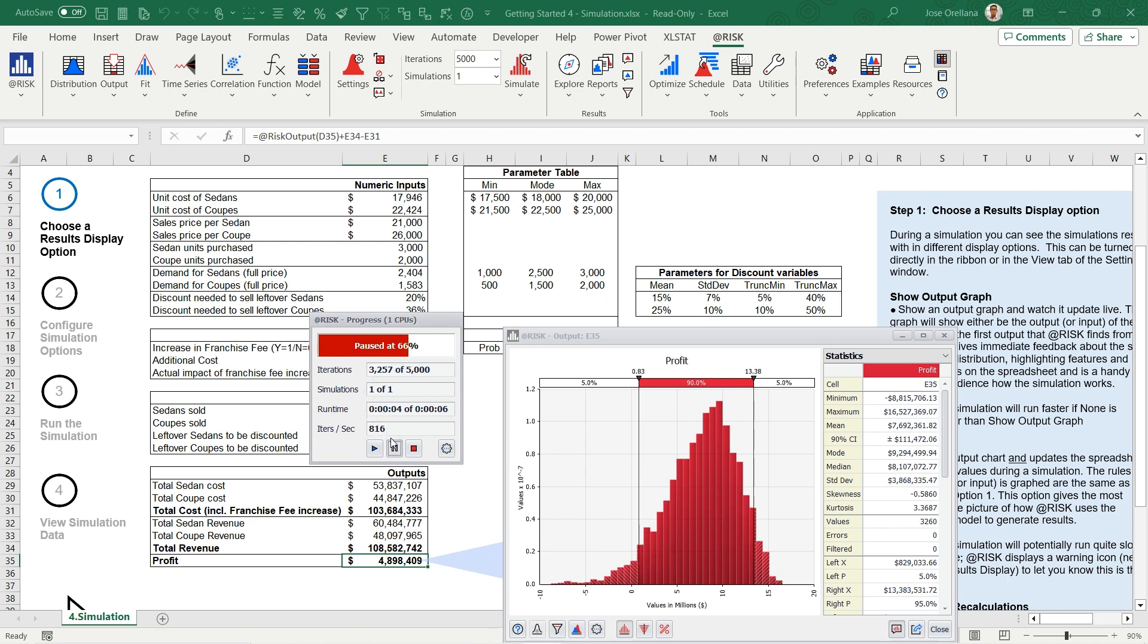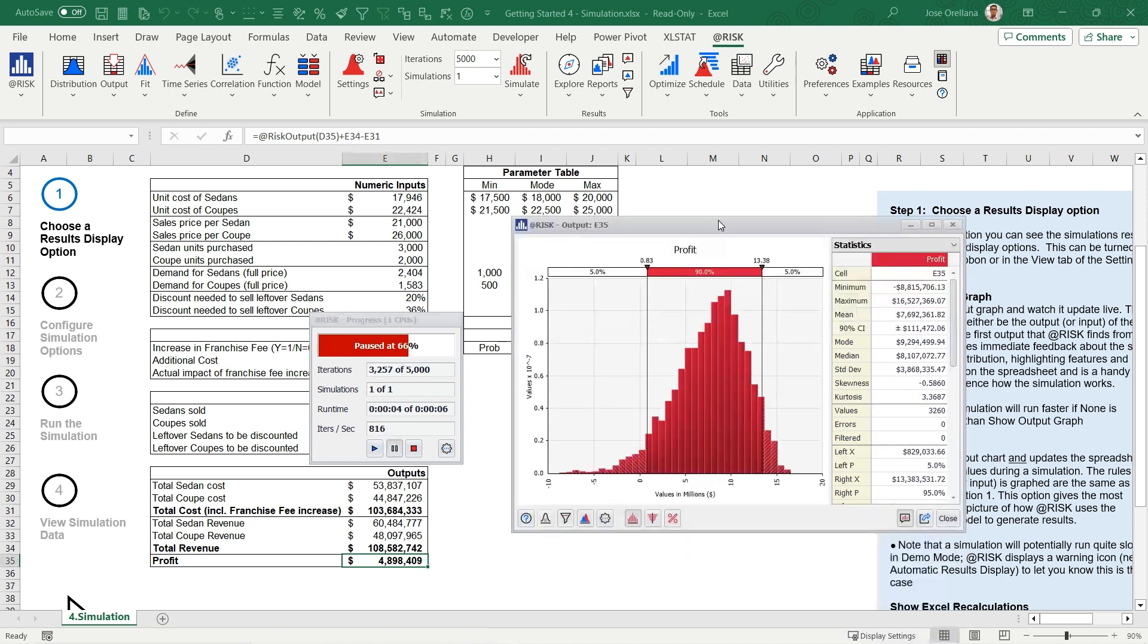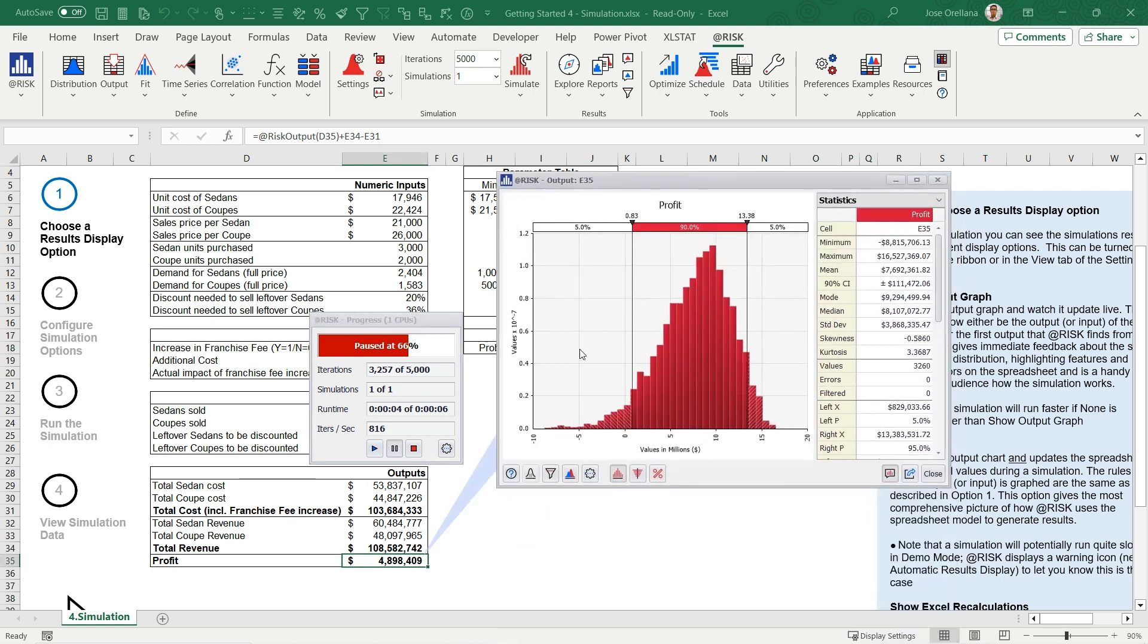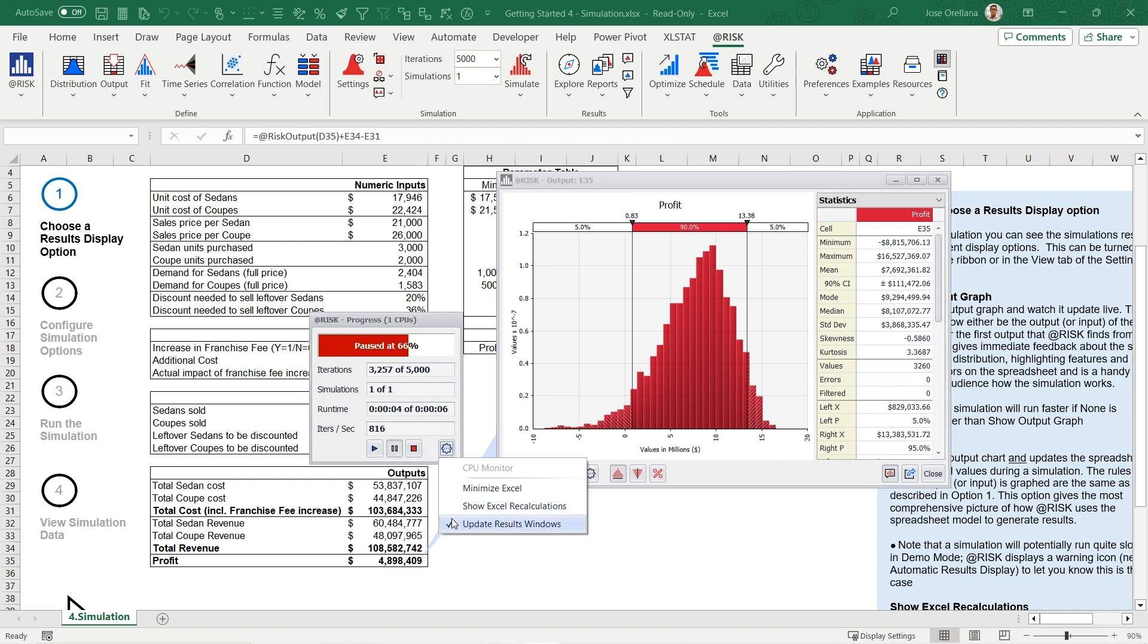You'll also have a real-time histogram of the currently selected @RISK output displayed in a pop-up window. From the progress window, you can pause or stop the simulation and adjust display settings, such as disabling the results window update to speed up the simulation.